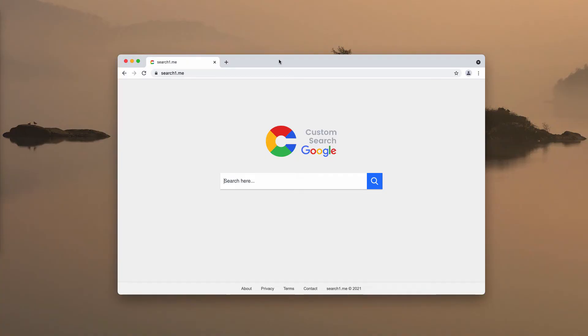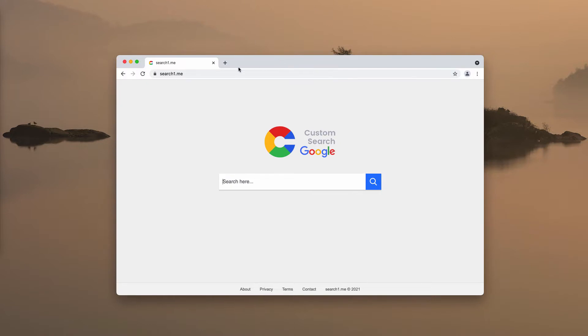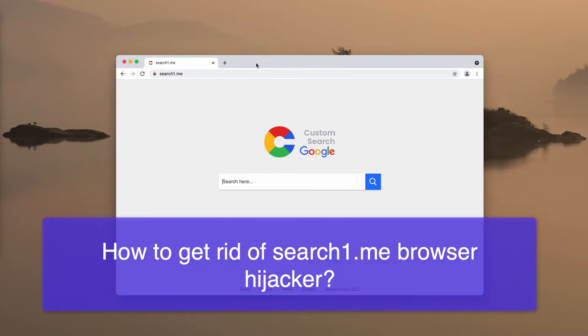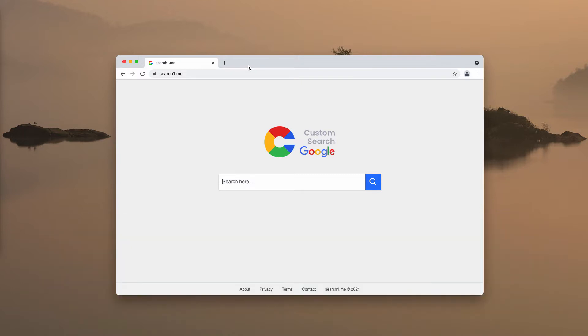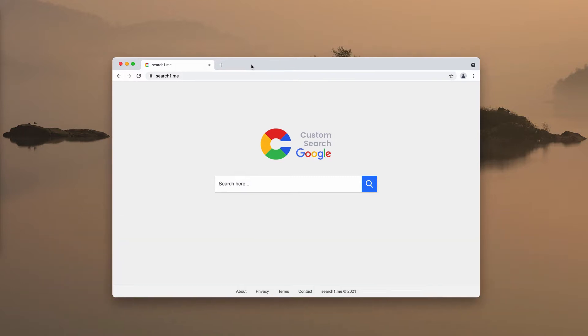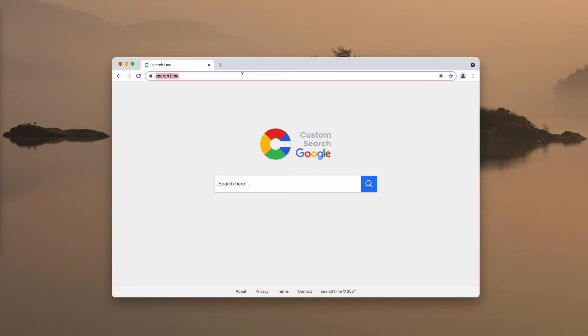In this video let us discuss how to get rid of the browser hijacker search1.me. It may happen that some of your browser settings may be changed without your permission. And this is exactly what search1.me does.